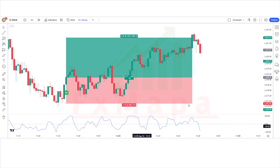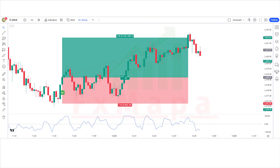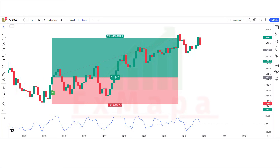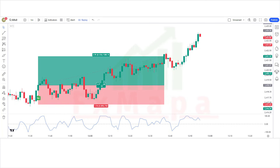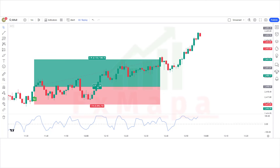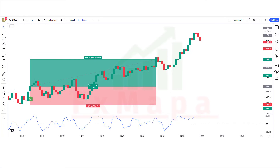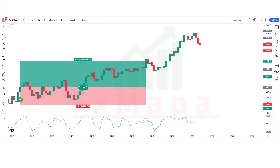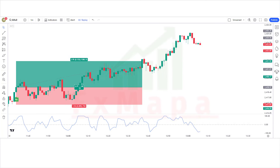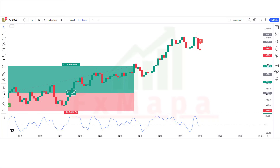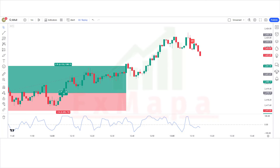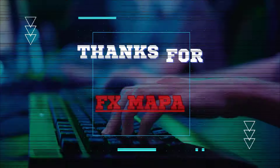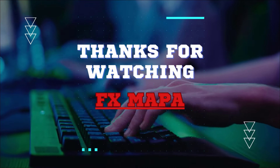Please subscribe to our channel, hit the like button, and press the bell icon so you can receive notifications of our upcoming profit-making videos. Keep making money with us. Thank you for your valuable time watching our video — speak to you soon with a new secret profit-making strategy. Thanks for watching FX Mapa.